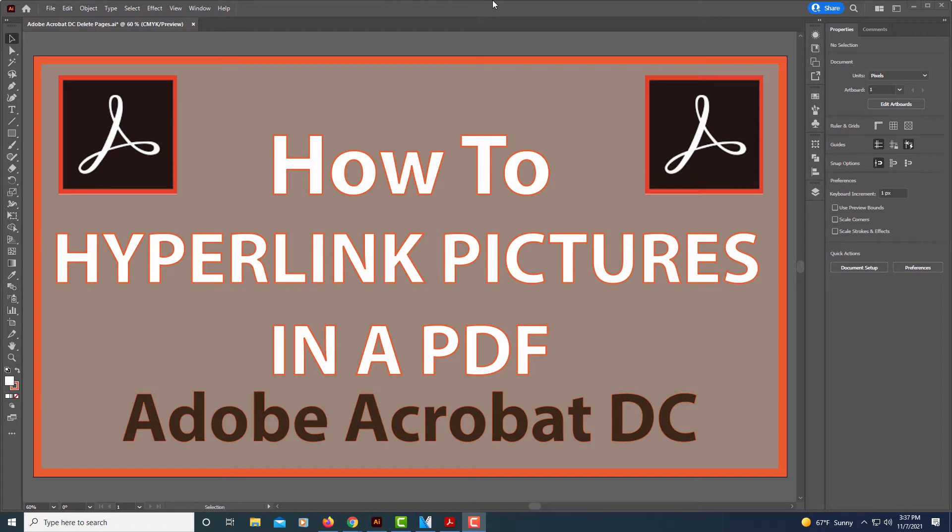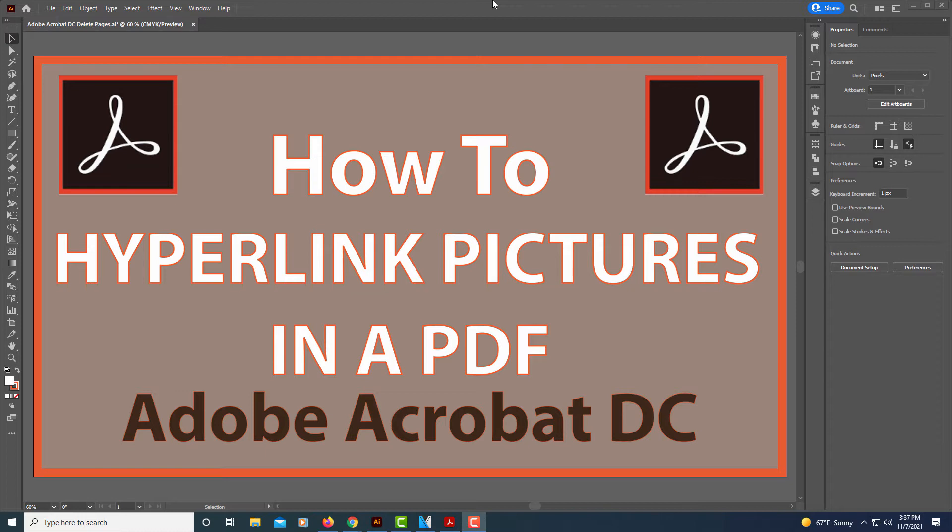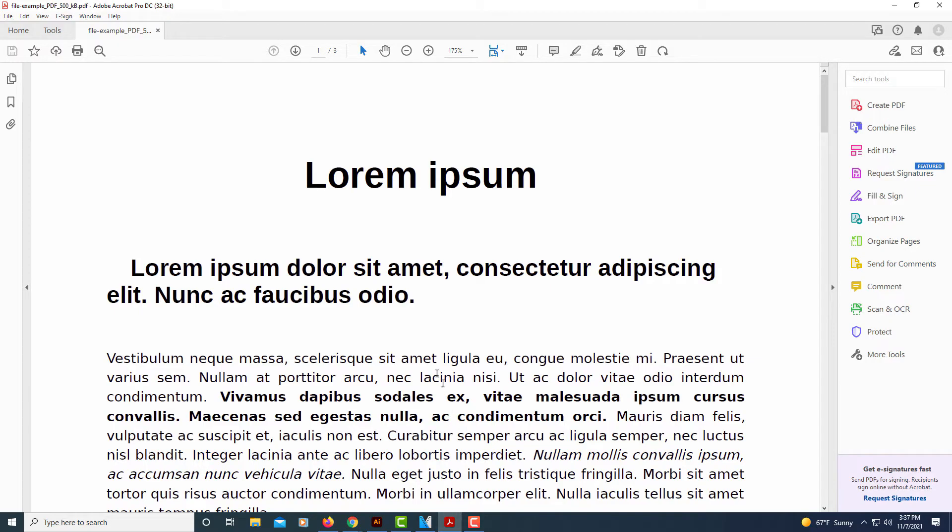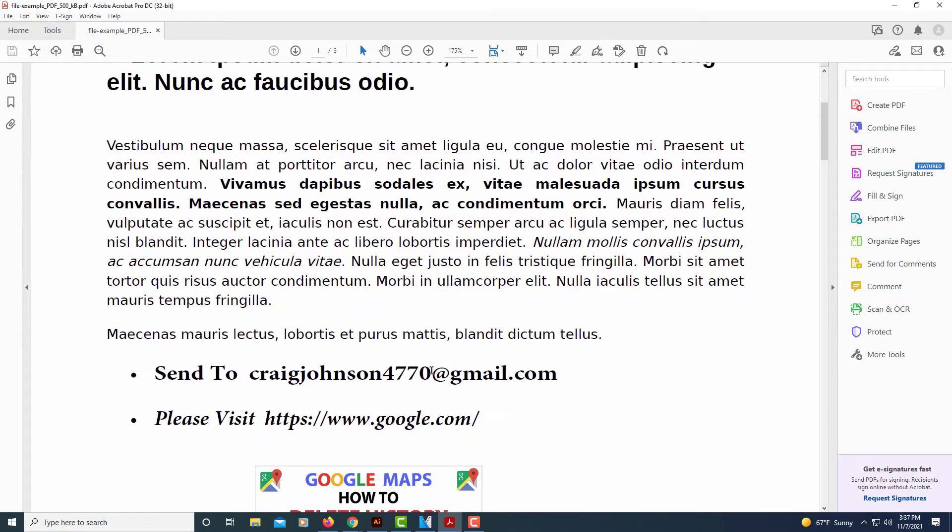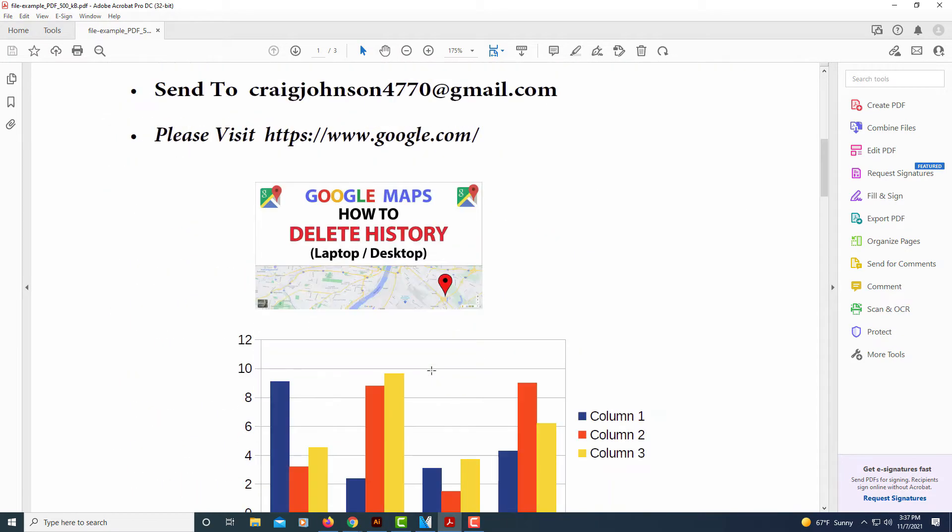This is going to be a video tutorial on how to hyperlink pictures in a PDF using Adobe Acrobat DC. I'll be using the pro version. I don't think you could do this on the regular version. Let me jump over to Acrobat here. As you can see, I have an example PDF opened up and say that I want to hyperlink this image right here.